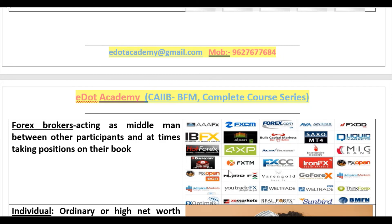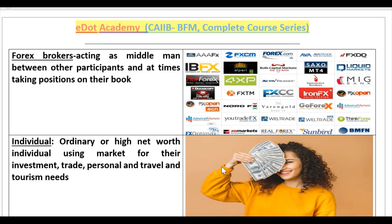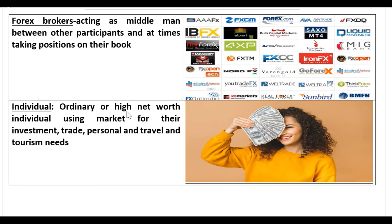Forex brokers act as middlemen between many participants across countries. Not only institutions, but ordinary individuals and high-net-worth individuals can also invest in the foreign exchange market for trade or personal needs — for example, purchasing US dollars before traveling to the USA and selling remaining dollars after returning. So individuals also participate in this forex market based on their needs. That concludes this first class — an introduction to forex. Please stay tuned for the next class. Thank you very much, bye.